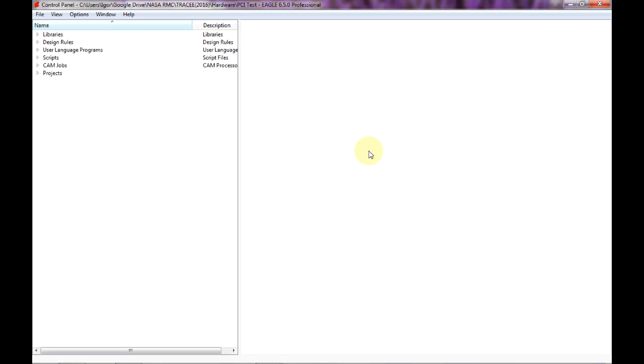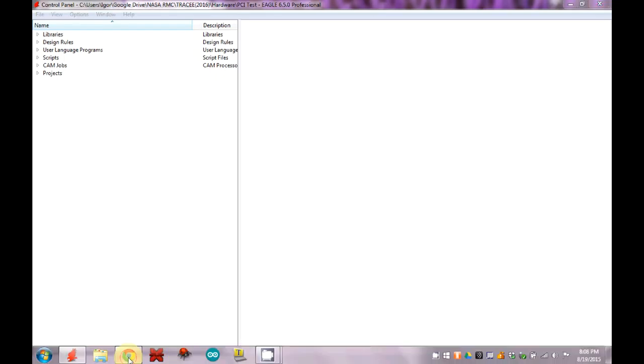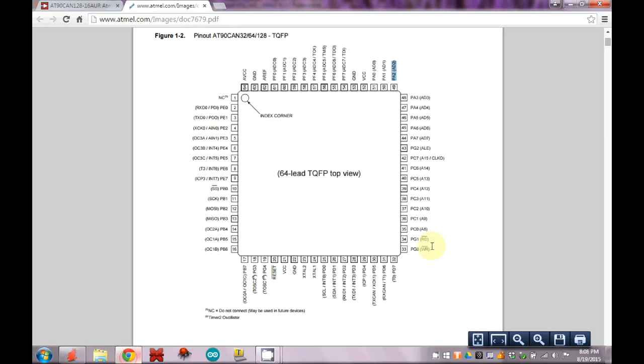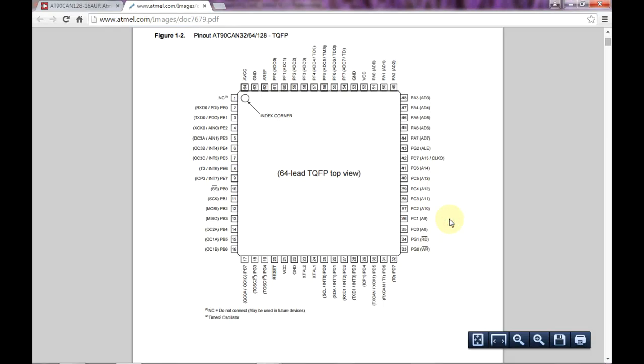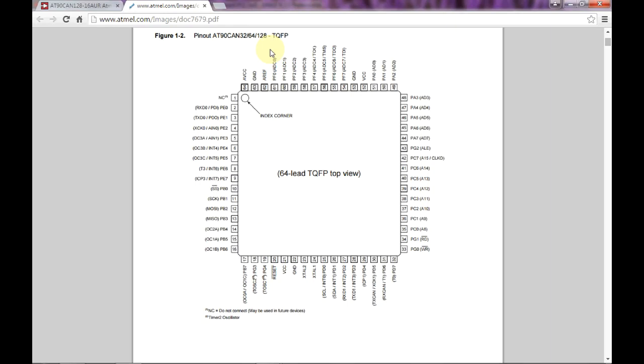So let's get started. The part we're going to be making today is the Atmel AT90CAN and it comes in a 32, 64, or 128 kilobyte size. The package is all the same - this is a TQFP64 which stands for Thin Quad Flat Pack with 64 leads. This is by far the biggest part that I have shown you and I'm going to show you a few tips and tricks to make it very quickly.